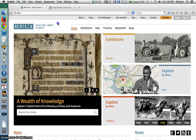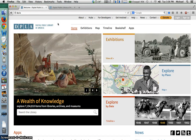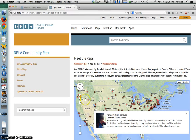Hello and welcome to the Digital Public Library of America, or DPLA, which is the subject for today's featured screencast. My name is Michael Rodriguez and I serve as South Florida's Community Rep for DPLA. Check us out at dp.la.